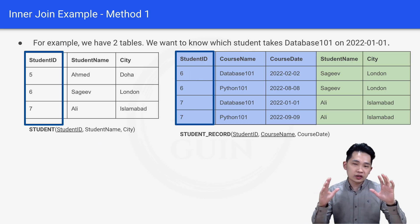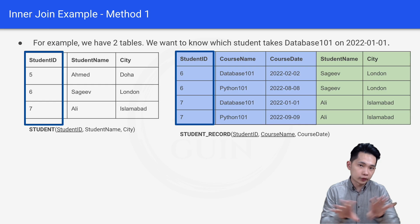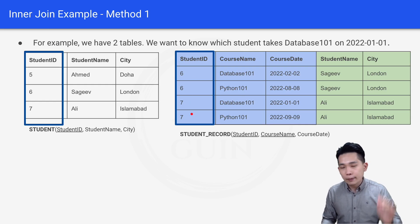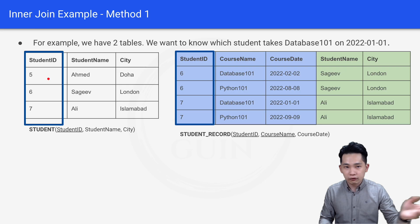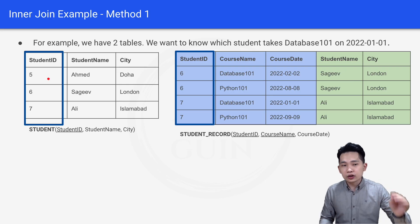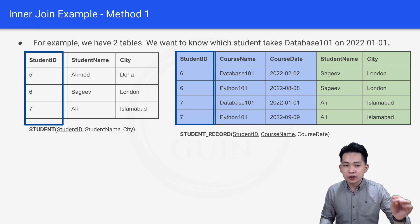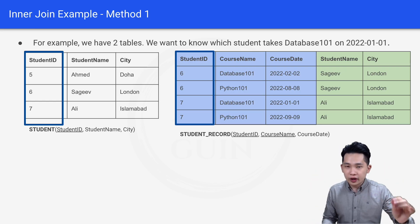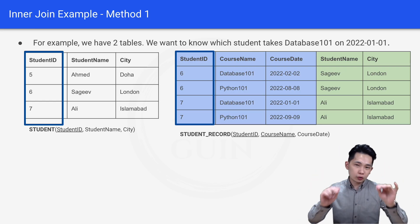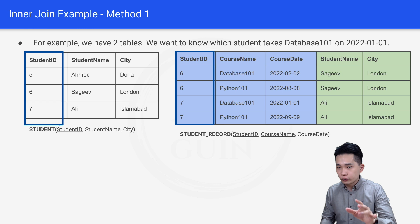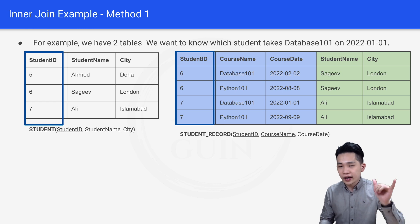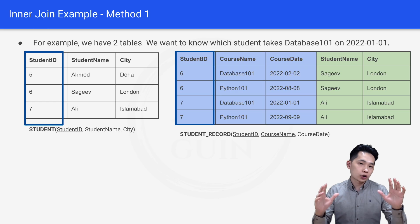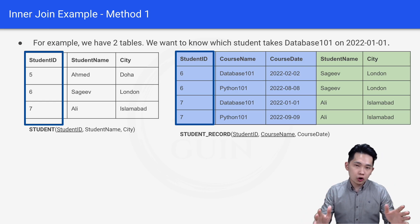Remember that inner join only keeps rows that are common to both tables. The result only shows student IDs six and seven. Student ID five does not appear in the final table because it only exists in the student table and not in the student record table. Things that are not common are discarded.